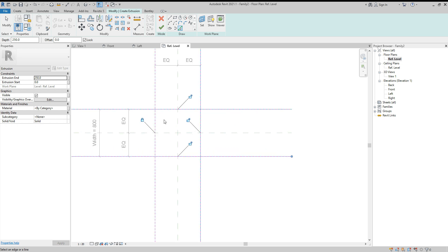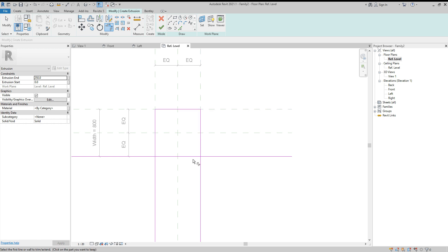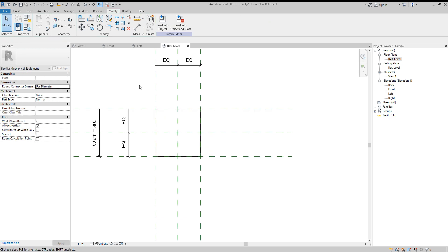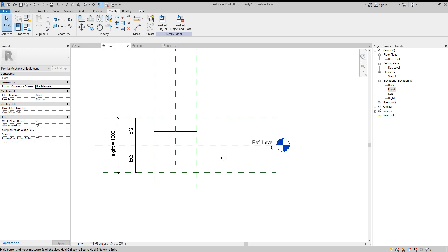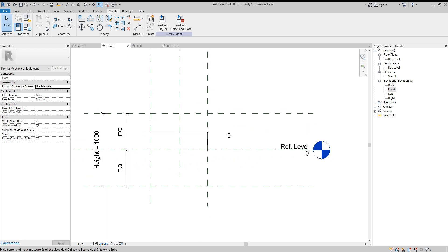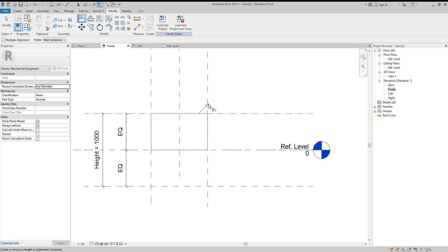Use the Trim command to trim the corners, then click OK. Go to the front elevation and use the Align tool — type AL — pick each reference line, align and lock each one.